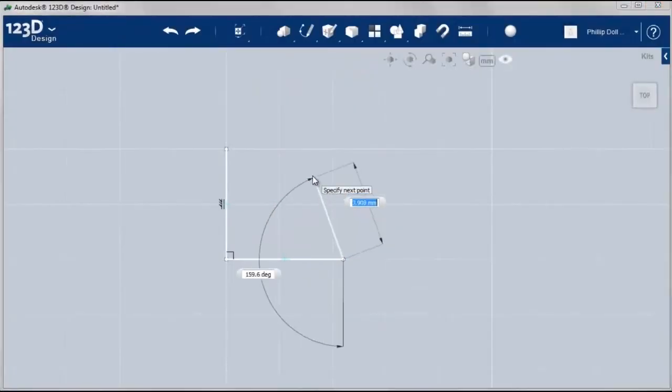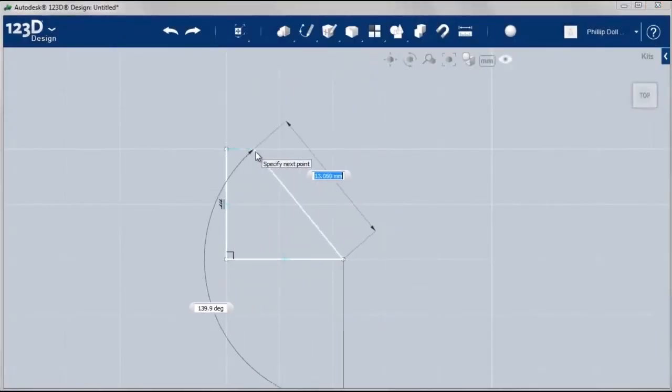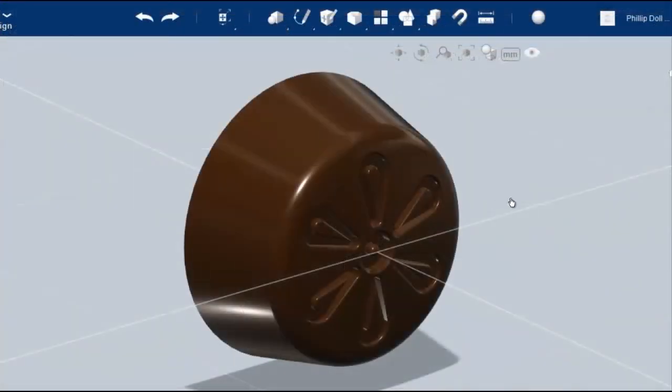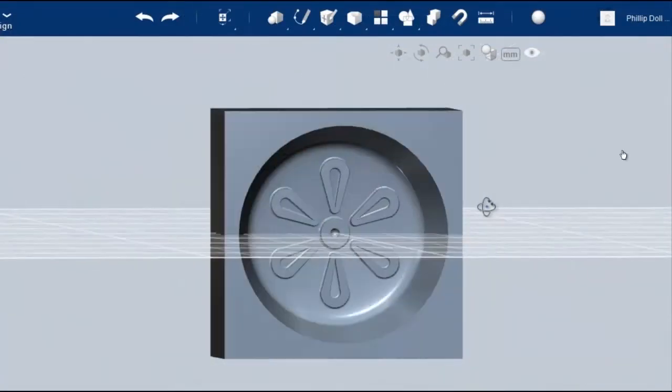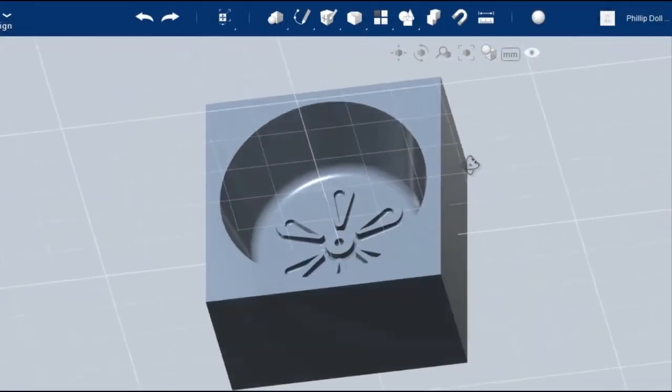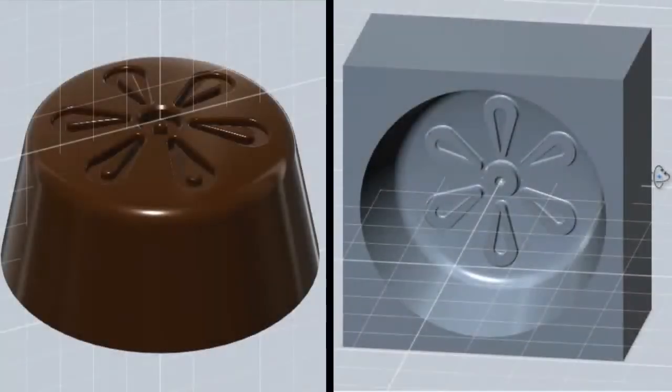In the following videos, we will be designing chocolate candies, and consequently, the mold that they must make them in, using convex and concave shapes.